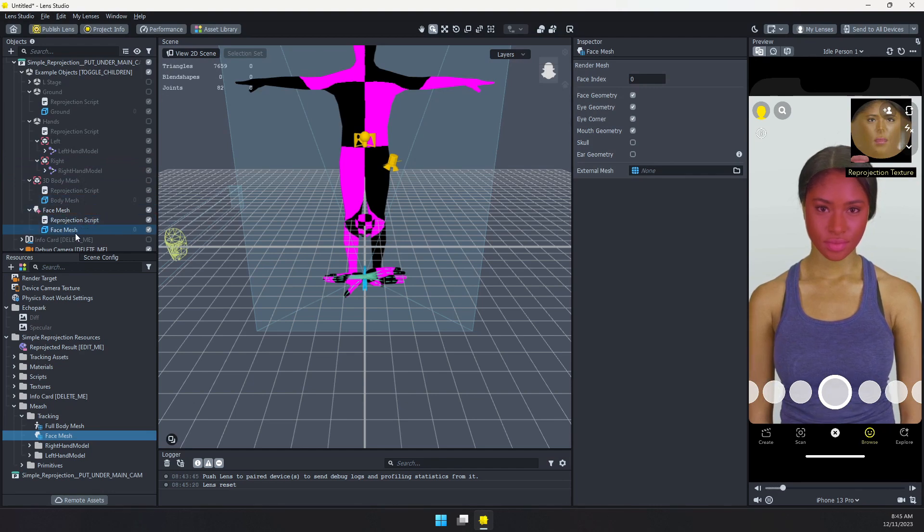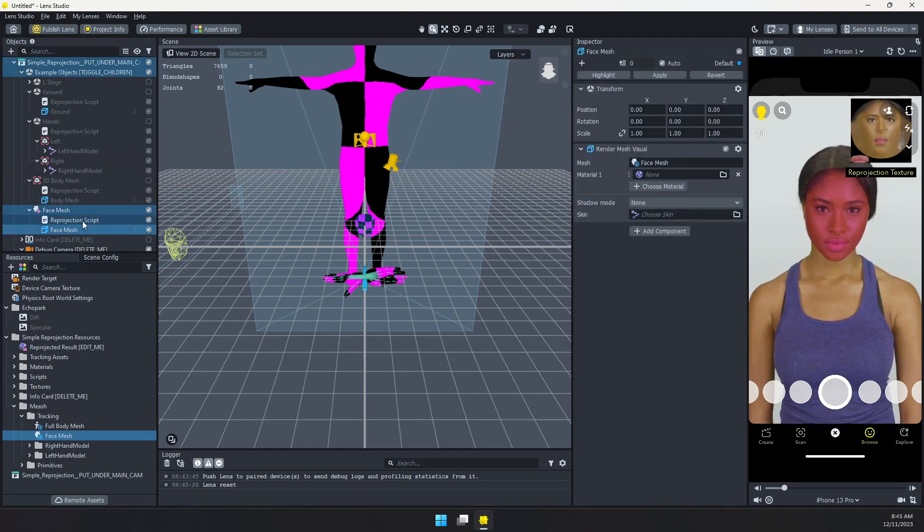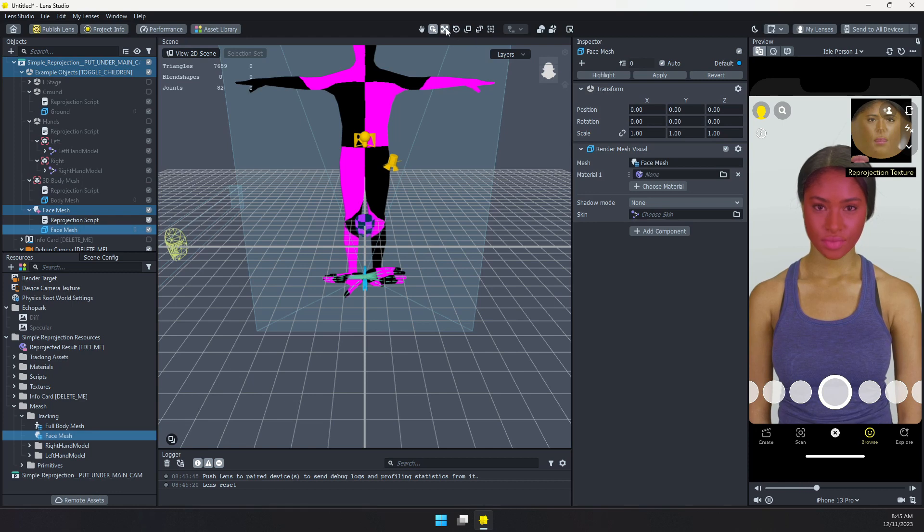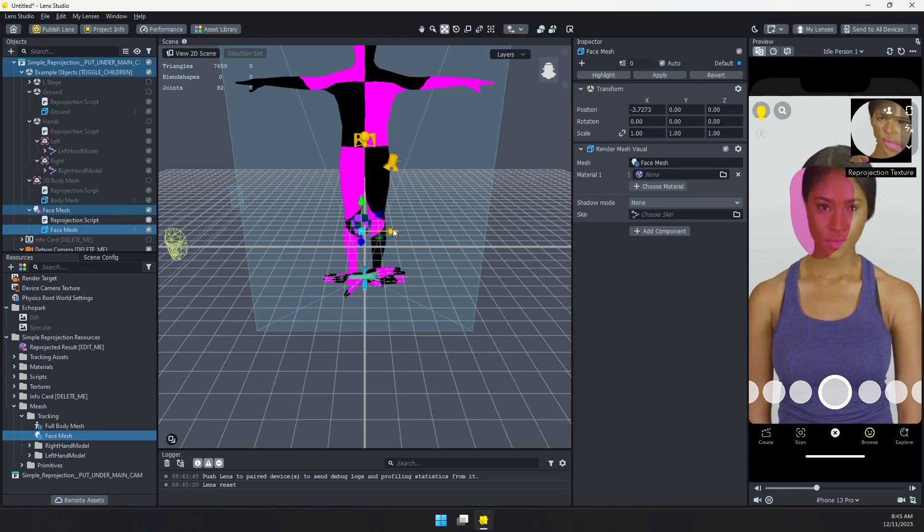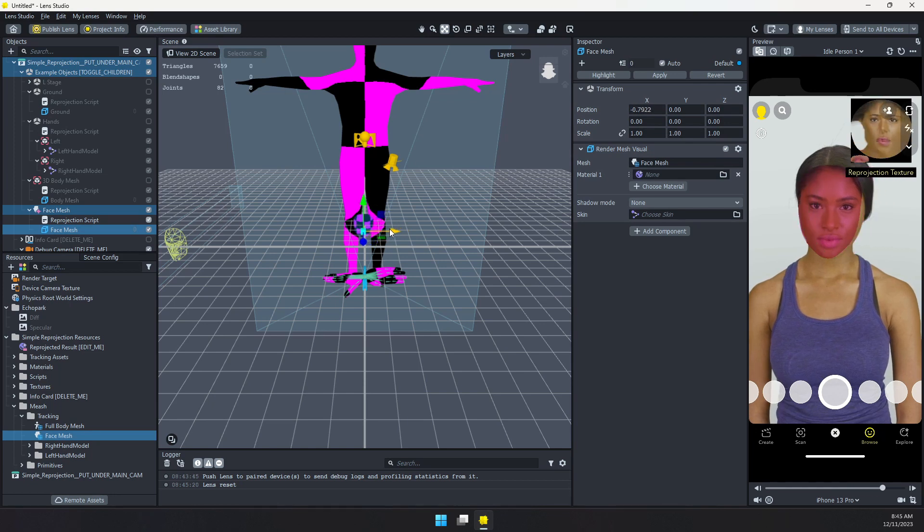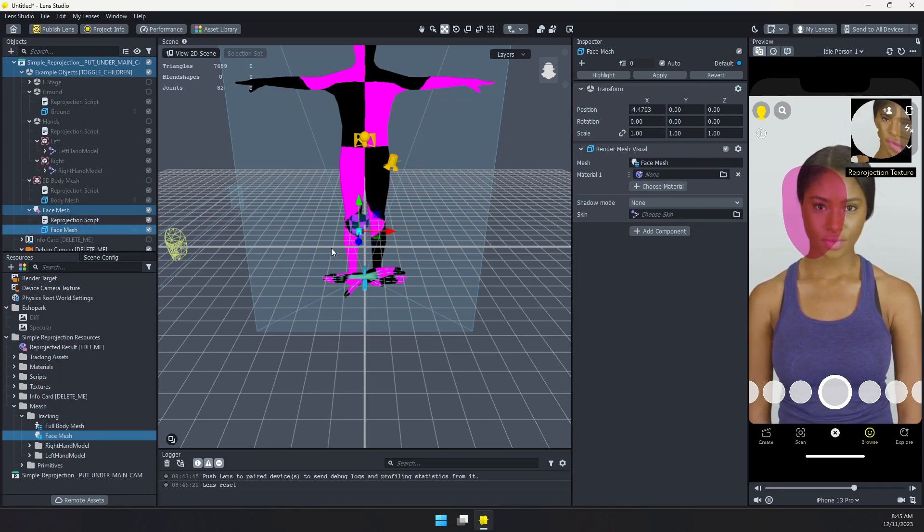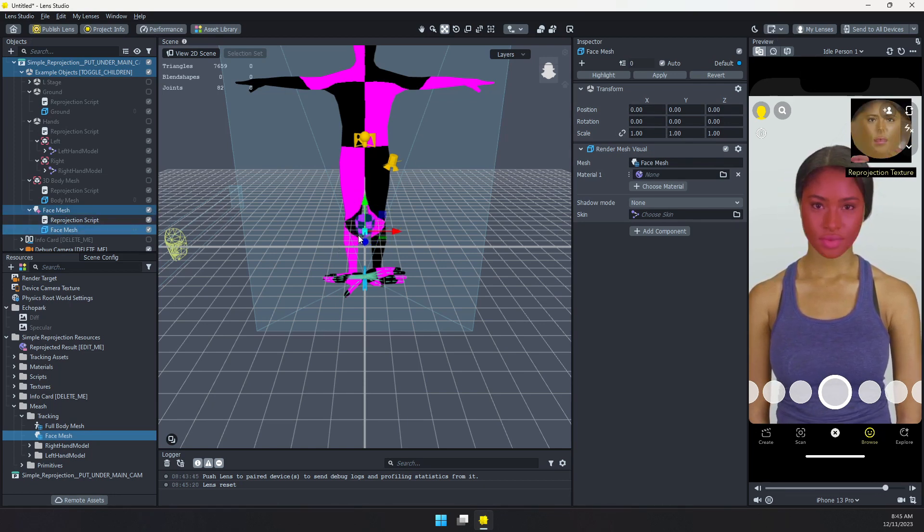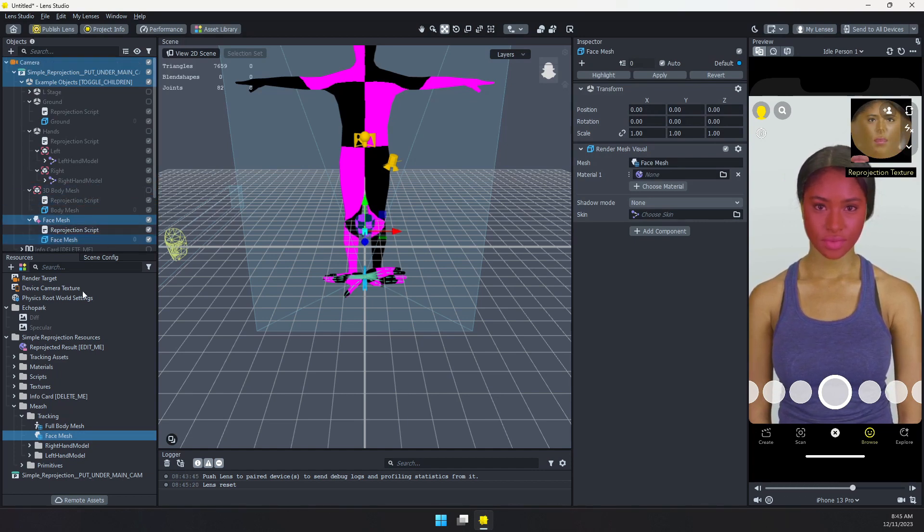So if we want to use that, we have this face mesh here. But this is being used by the script to actually get that texture. So if I move this face mesh, let's say I want to add it to my own little 3D scene. You can see that we're losing that face texture. That's because this face mesh needs to be used by that script.